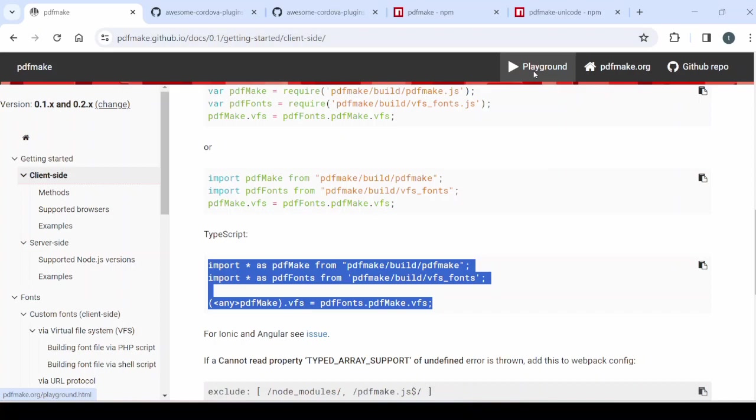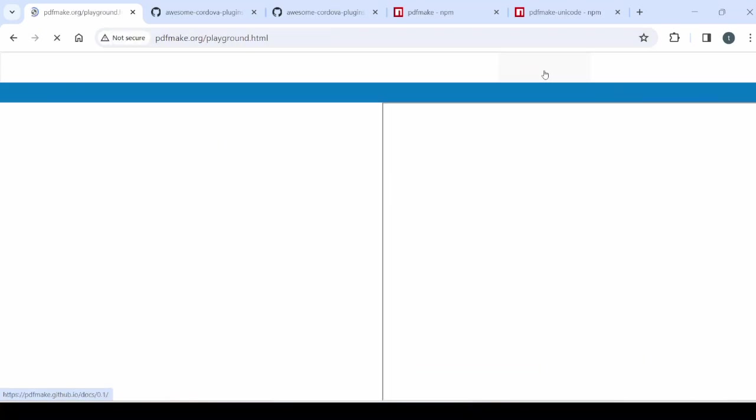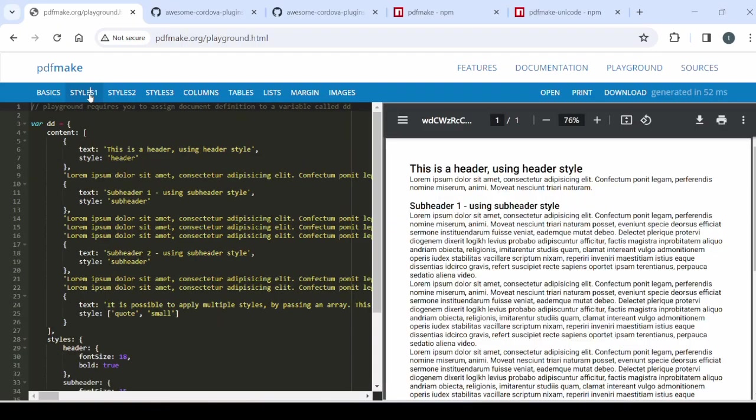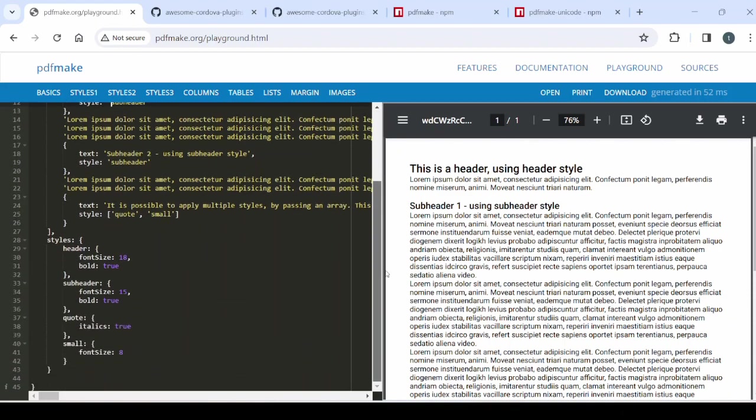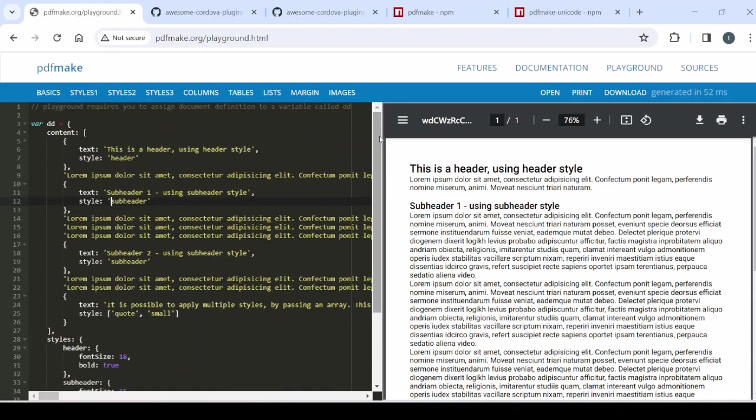Now in the documentation of the PDF Make, you will get here the playground. And they are providing here the sample for the PDF definitions. So instead of typing all that we will copy the code from here.